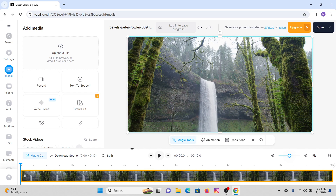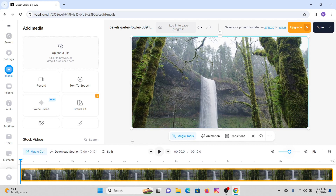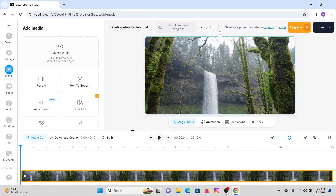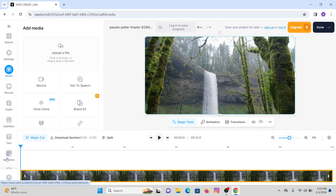If you want to resize the timeline, simply drag your mouse right here and you will see an arrow. Hold the mouse and drag up — in this way you can resize your timeline. This will be your video, and at the left side of your screen you will see multiple menus such as Search, Settings, Media, Record, Audio, Subtitles, Text, and Elements.